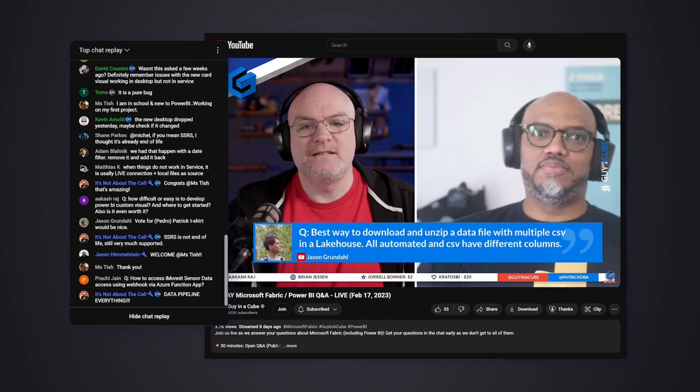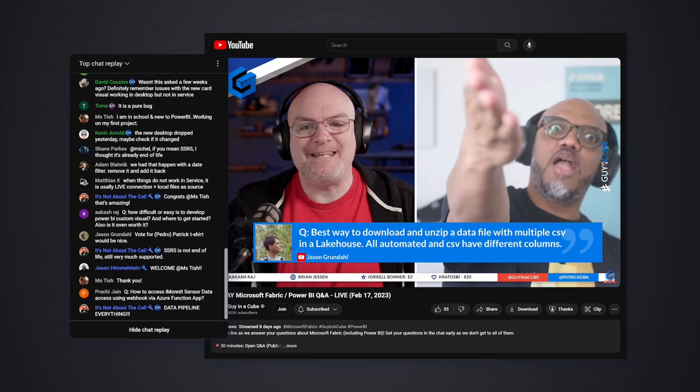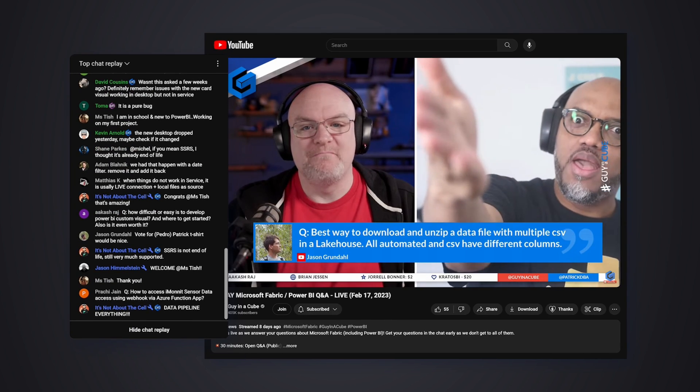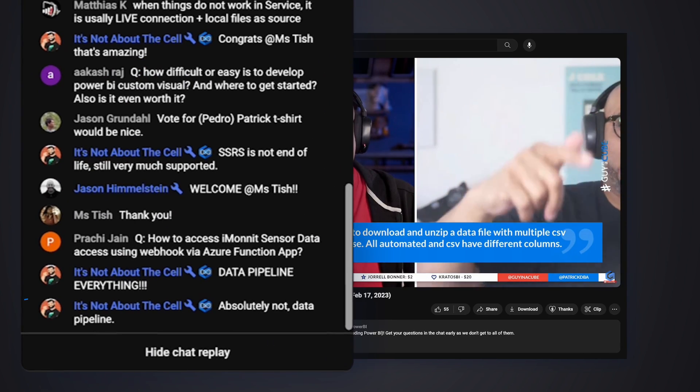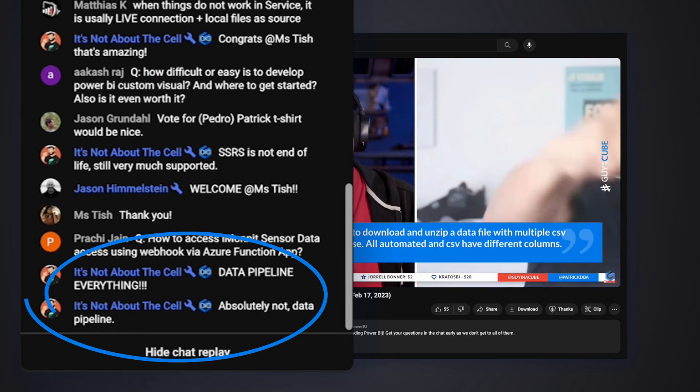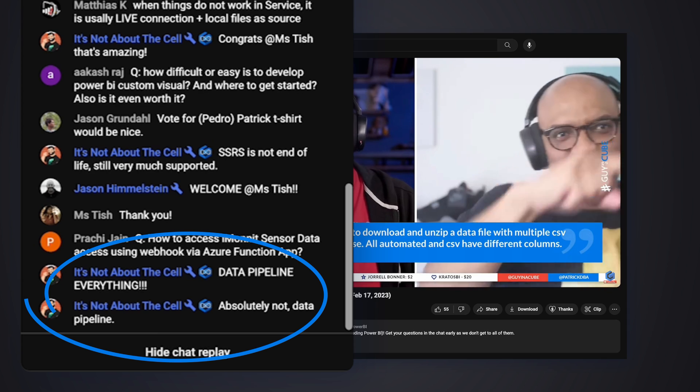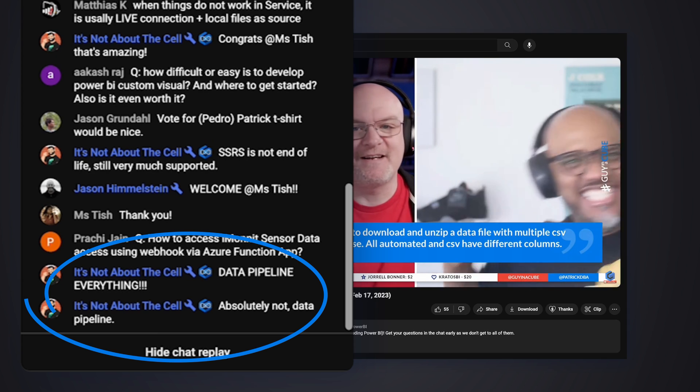Of course, immediately, I said create a notebook, write some code. And then Alex Powers was like, no, you can use pipelines to do this, and you don't have to write any code.